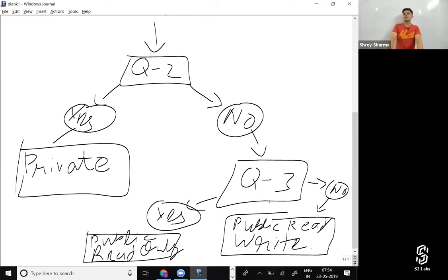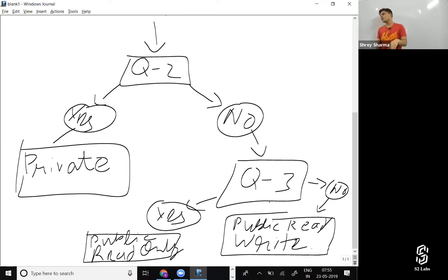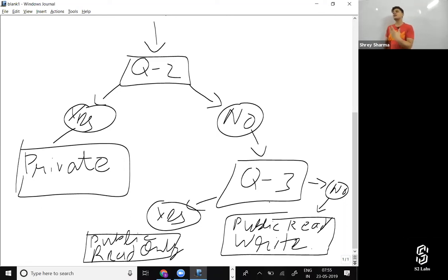Let's apply this to our example. The most restrictive user — who has the least access on the student object — is Amit Shah, who is on the associate faculty profile. Now: is there ever going to be a record that Amit Shah shouldn't be able to see? If yes, set it as private. If no, go to question three: is there ever going to be a record that Amit Shah won't be able to edit? Yes — so the baseline level of access is set as public read only.